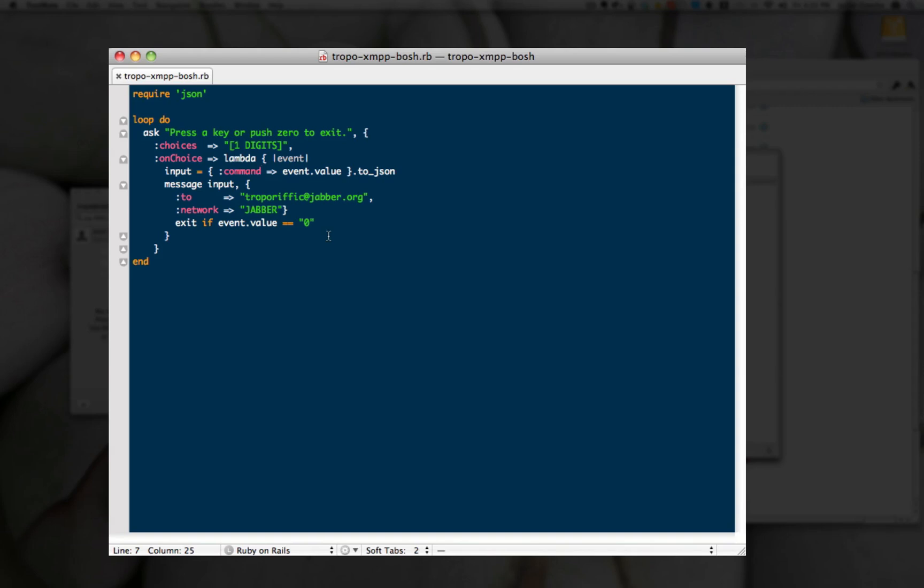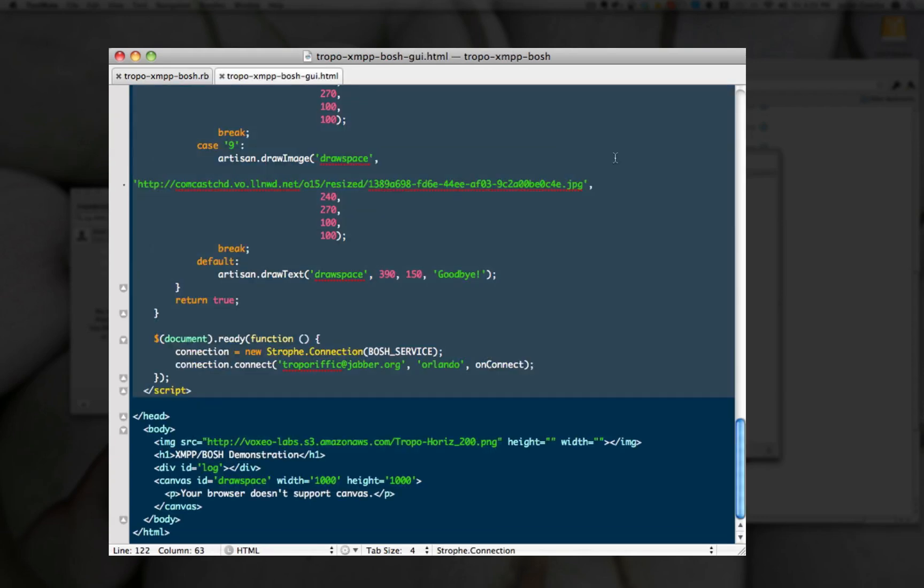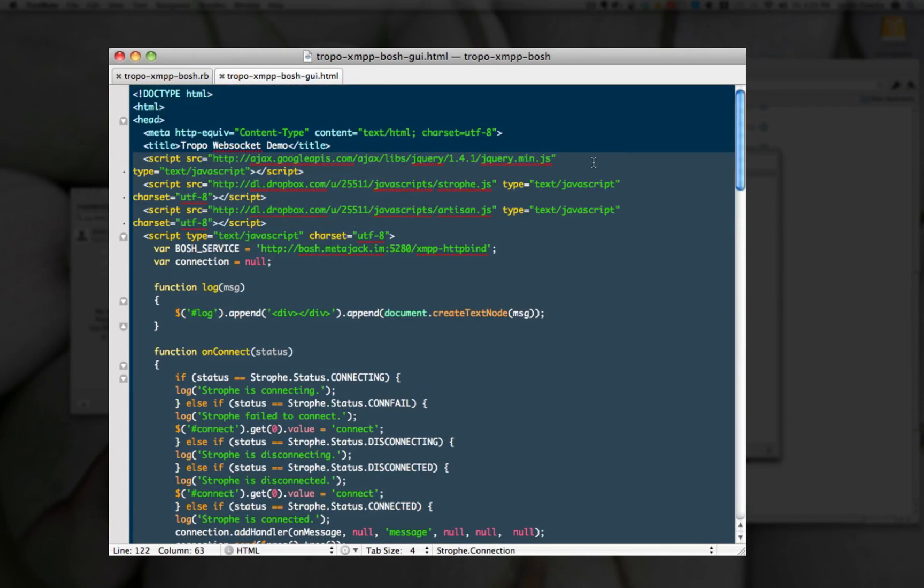That's all you need on the Tropo side since you have XMPP native. Then what I've done on the web page side is actually use the combination of jQuery, Strophe, and Artisan JavaScript.